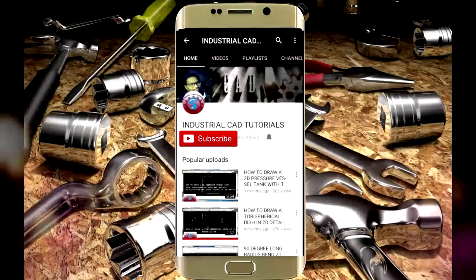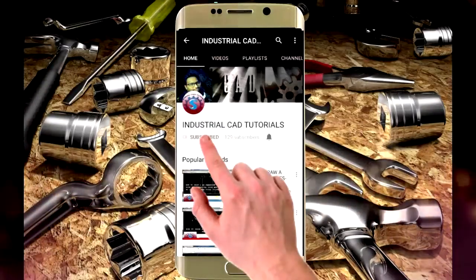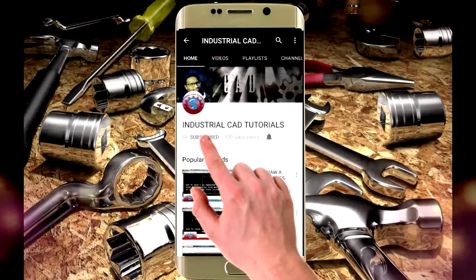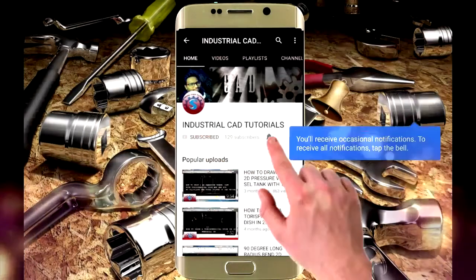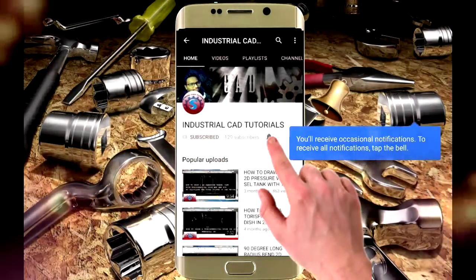Click on this subscribe button to watch more videos on my YouTube channel. To get latest notifications and updates about my videos, click on this bell icon.